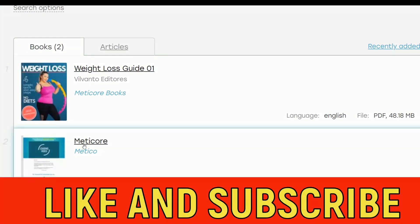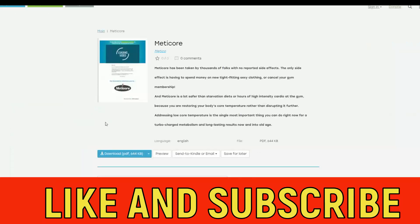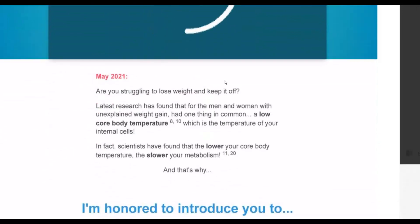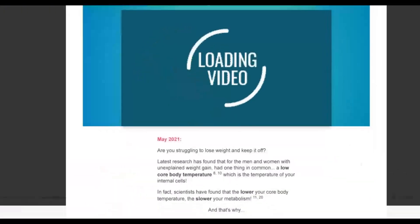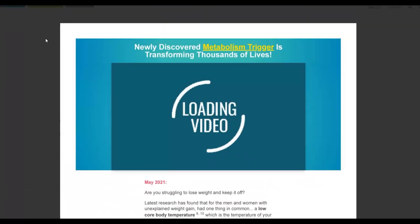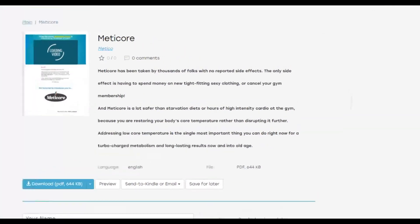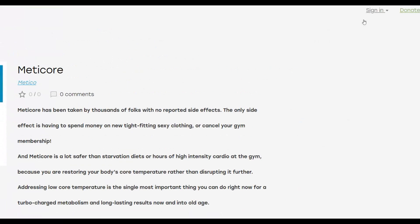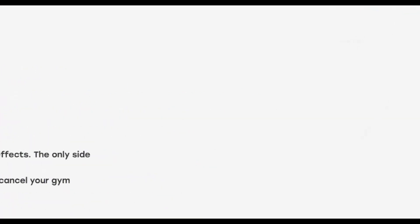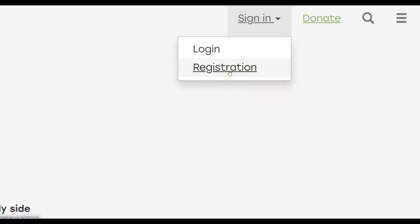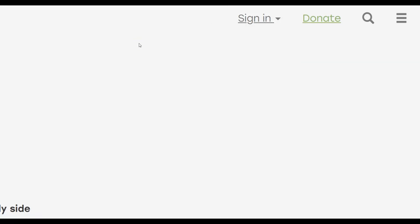Here's an example — a ClickBank affiliate has created simple ebooks, uploaded them on this website, and input links back to their affiliate offer inside all of those ebooks, getting free traffic every single day. If you click preview on one of these, you can see the entire PDF with links back to the affiliate offer inside. This is a huge traffic source you want to take advantage of.